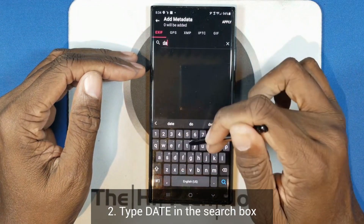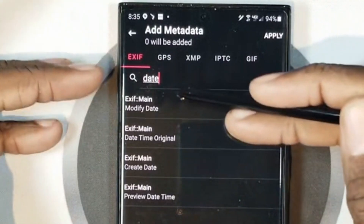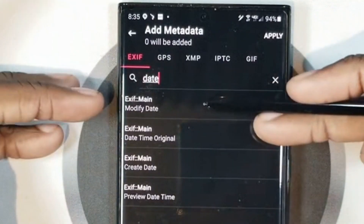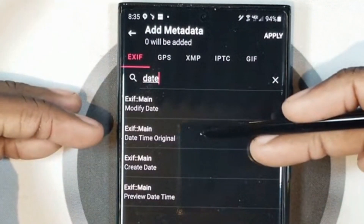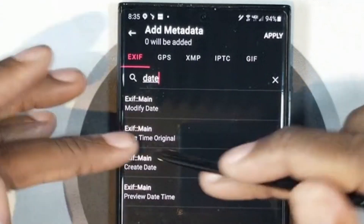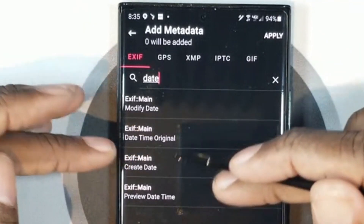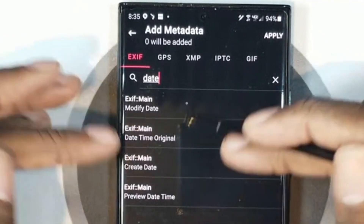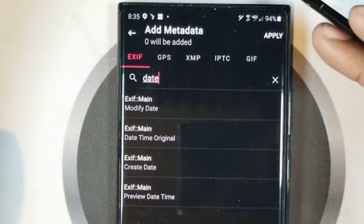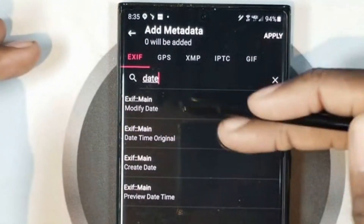I'm going to come in here and just type in 'date,' and it's going to give me four options: modified date, date, time, create date, and preview date. I always just do all four. You probably only need to change one or two of these, but it's only four and we're lazy — let's just do it.